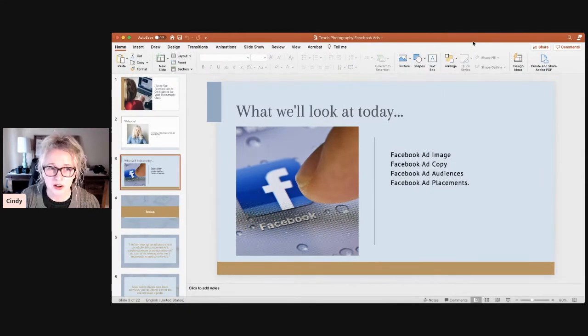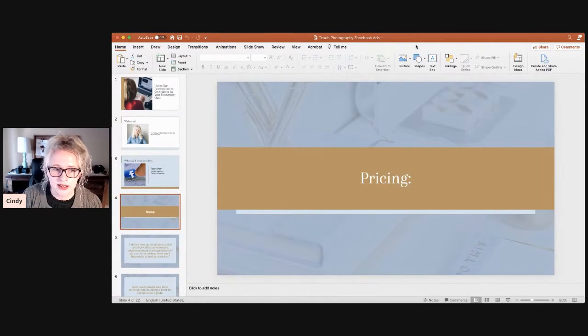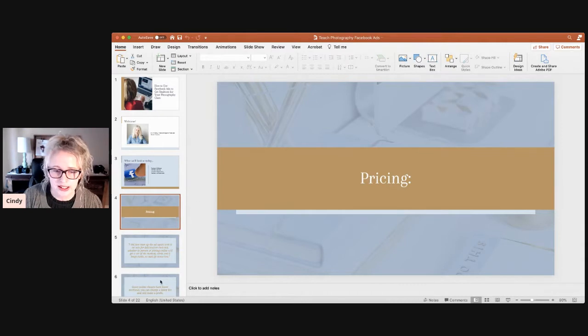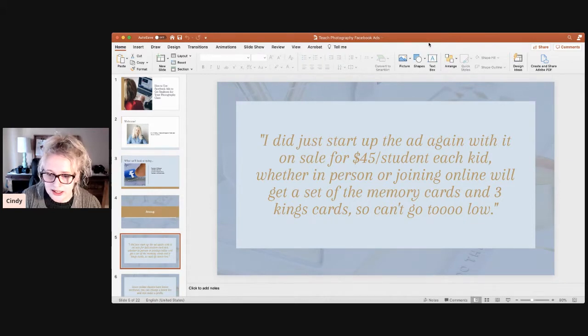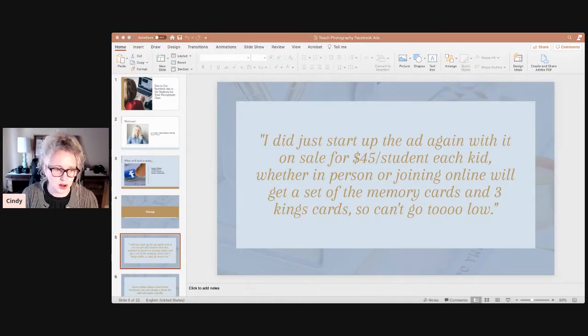The first thing I asked Amber was how much she's charging for the class. She's going to teach kids online. She had the ad running at $75 a student, whether they are in-person or joining online, and they get a set of memory cards and the Three Kings cards. She didn't want to go too low on the price. These are cards included with the curriculum — the Three Kings game has questions on it, and you get the files with the curriculum and can print them at Moo, where each card can have a different background.